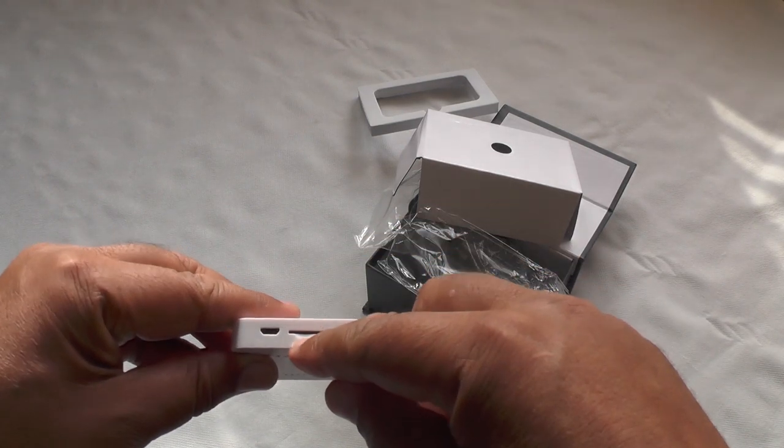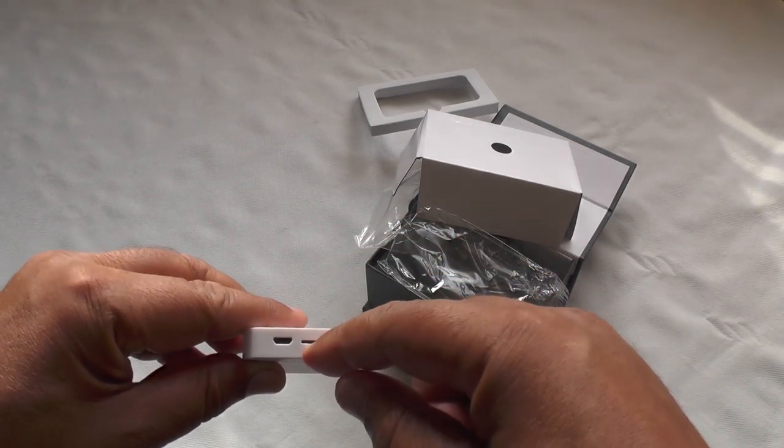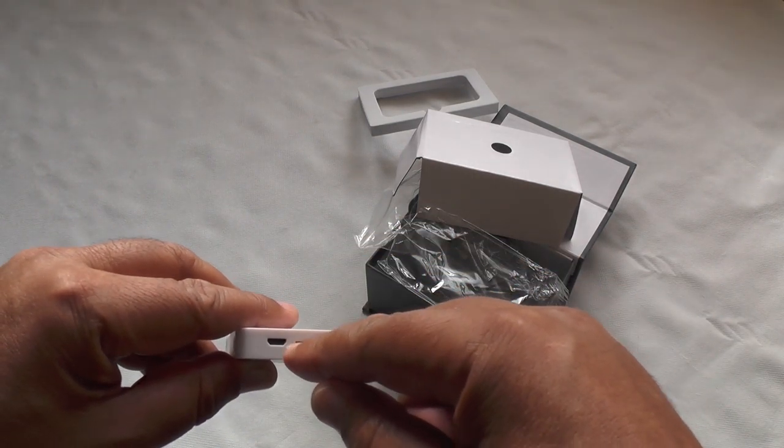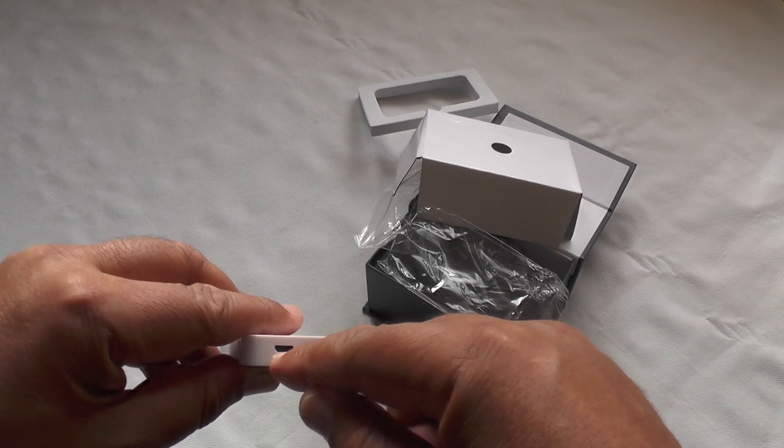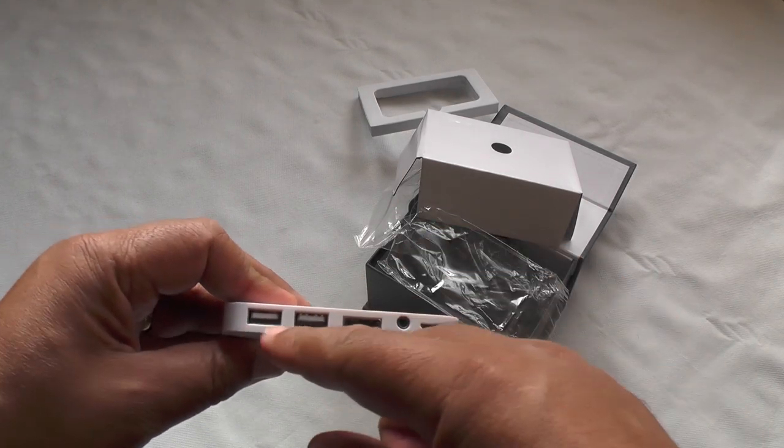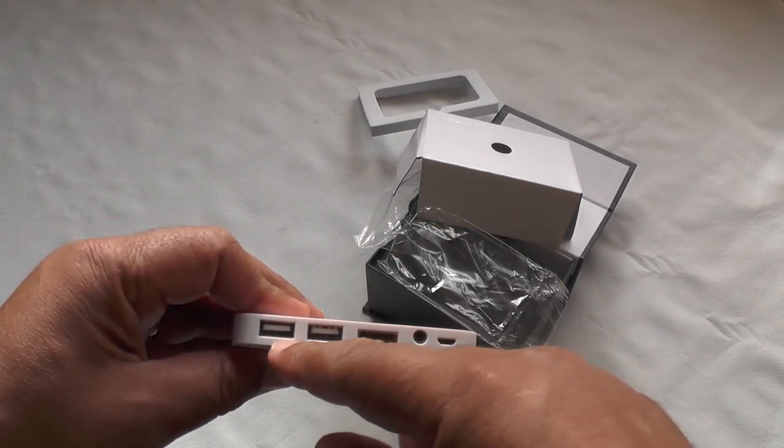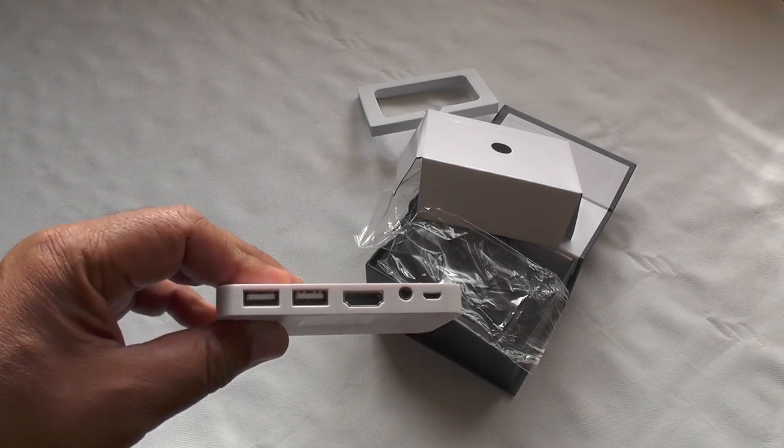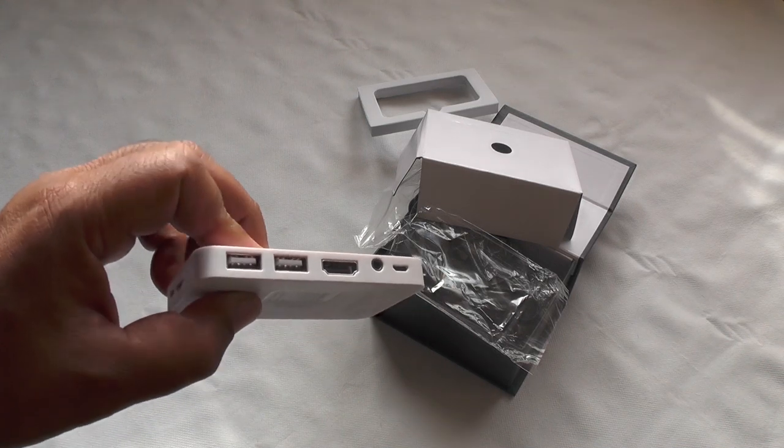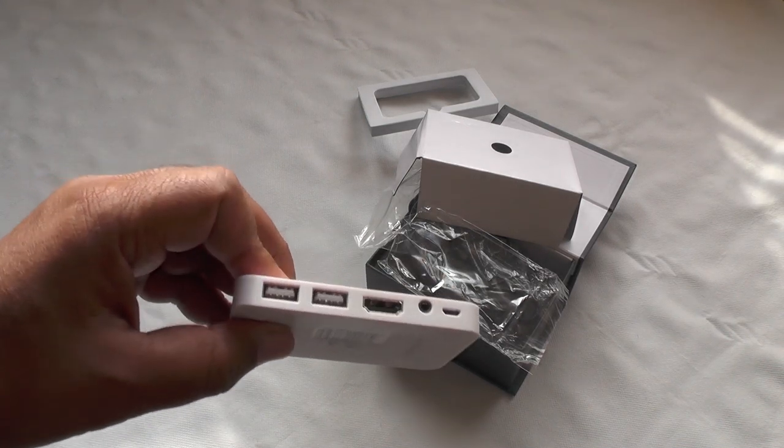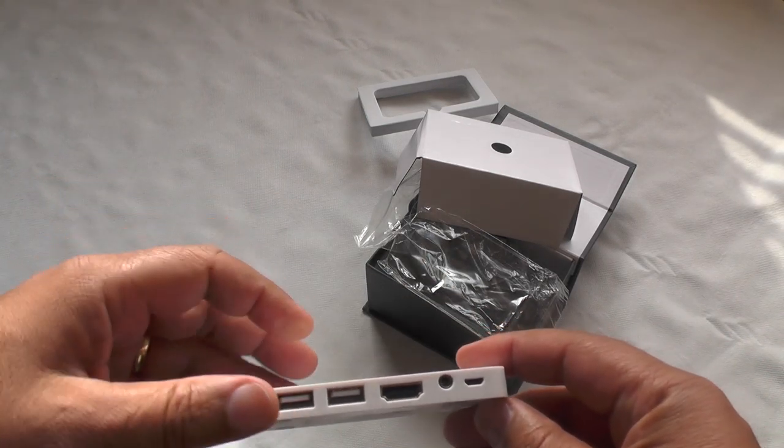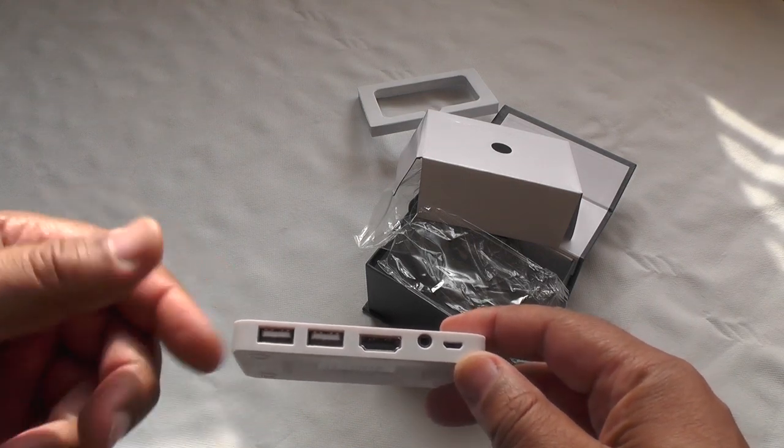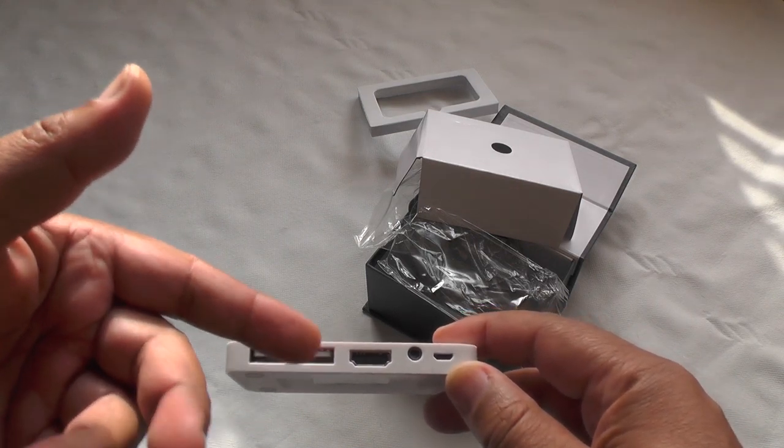Micro SD slot to take additional storage up to 32 gigabytes. Power micro USB. Two full-size USB sockets, which is great. I mean, if you're using a keyboard and a mouse, a wired keyboard and mouse, that's your solution.